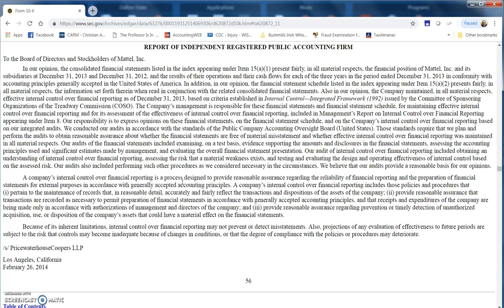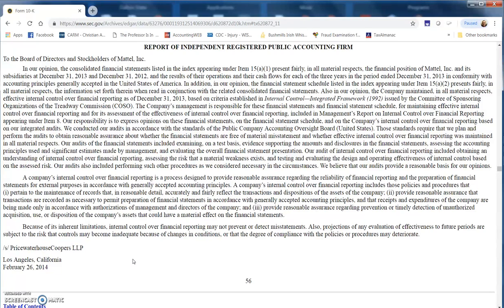Question number three wants to know who basically performed the audit and issued the opinion. You can see that at the bottom here it's PricewaterhouseCoopers out of Los Angeles, California, on February 26, 2014, which also coincides with the date that this report was posted.